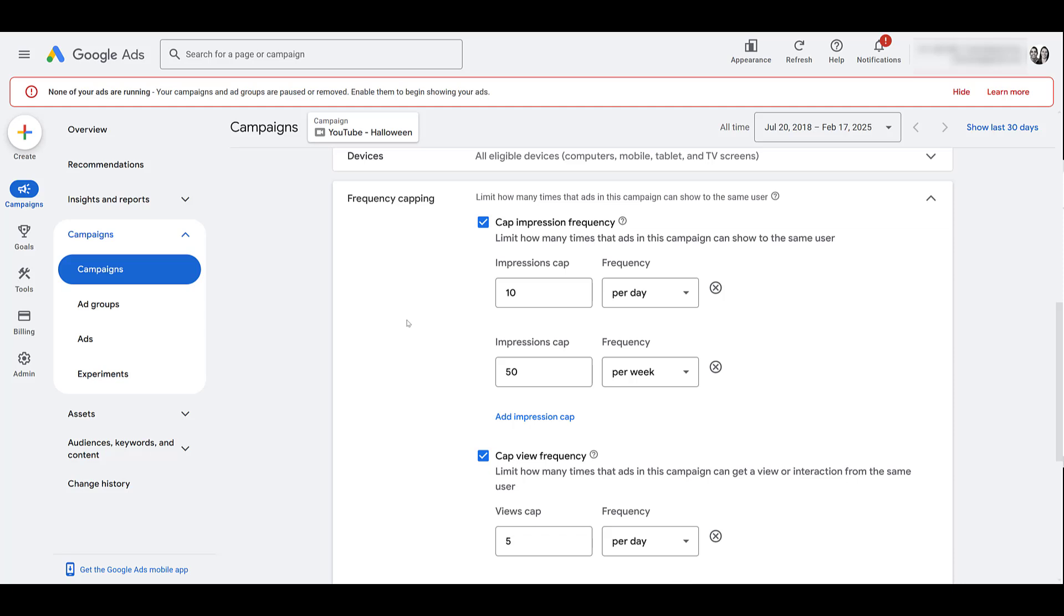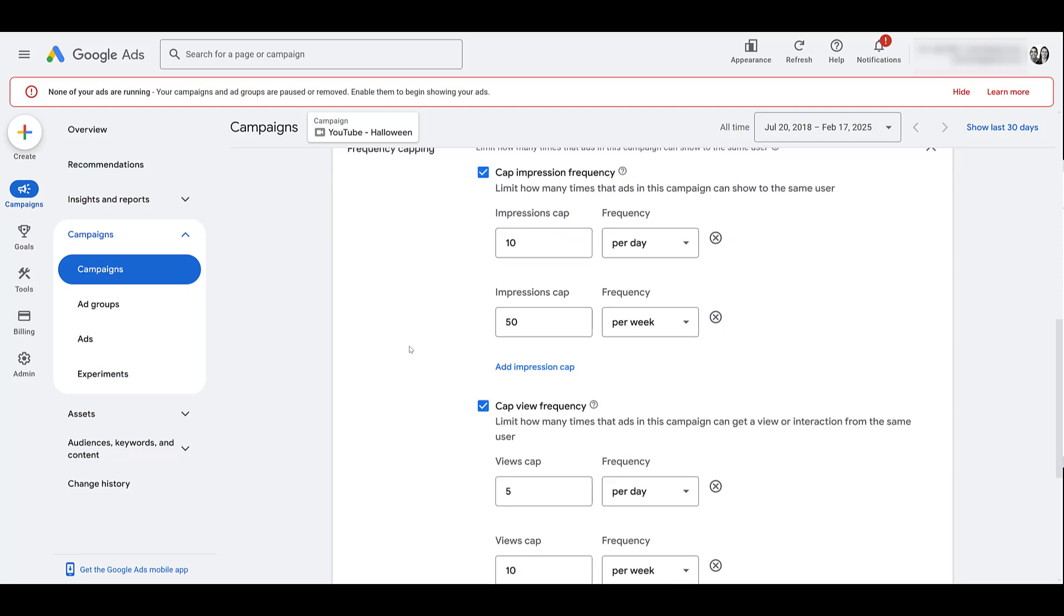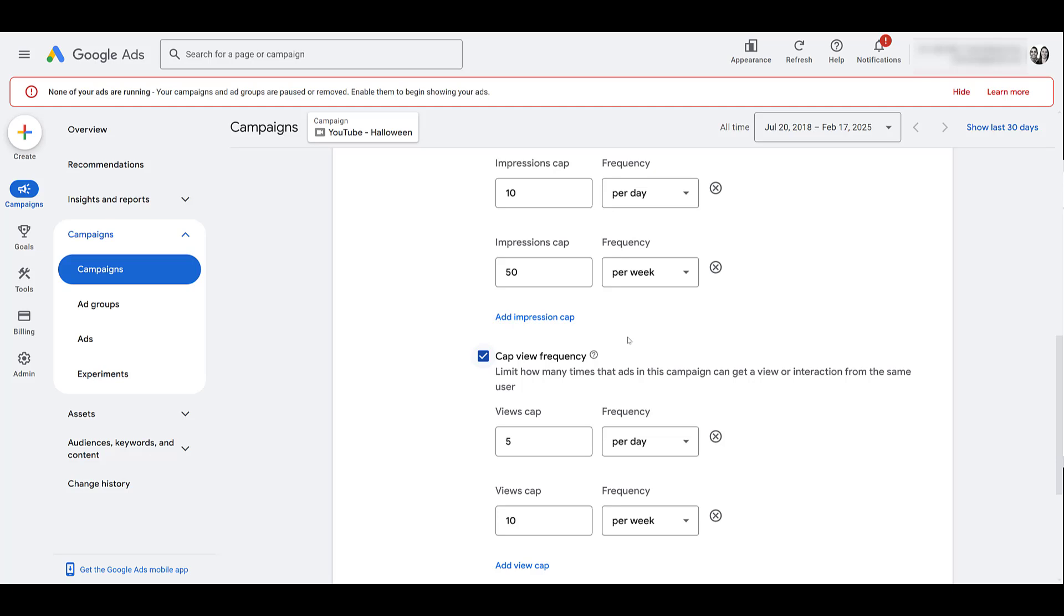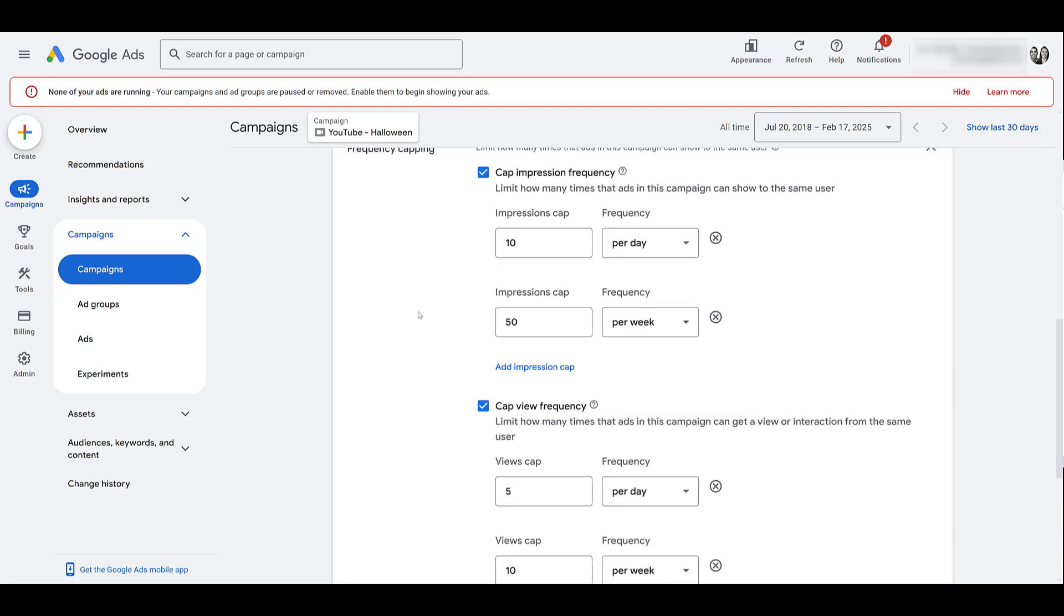For an in-stream video campaign, a view is only counted if the user watches the whole ad, or watches at least 30 seconds of the ad. So let's say you're running a 30 second video campaign, a user watches 10 seconds, and skips on it, that's only an impression. That's not a view. So you have to keep in mind, people could still be technically seeing your ad a lot, but it's not actually counting as a view for an in-stream campaign. That could totally change how you may want to approach frequency capping, depending on what ads you're running.